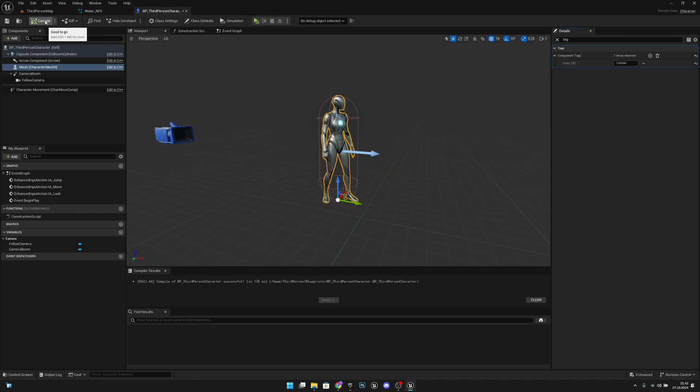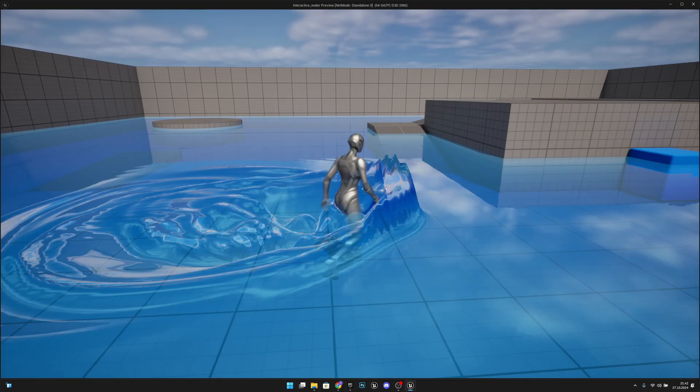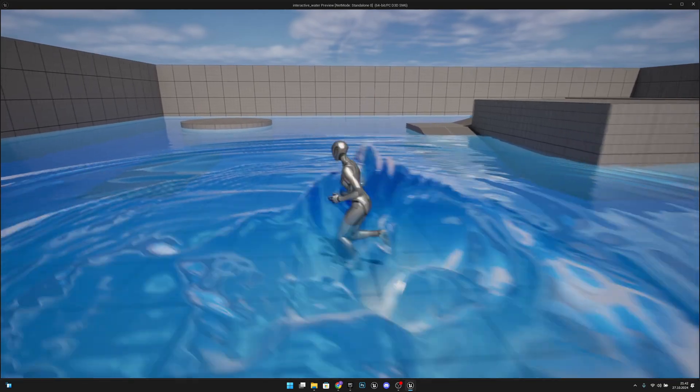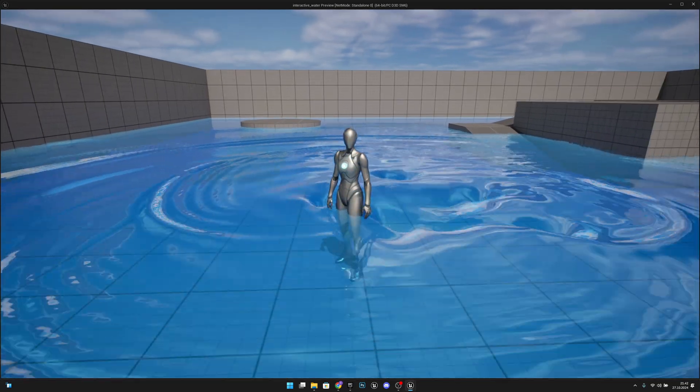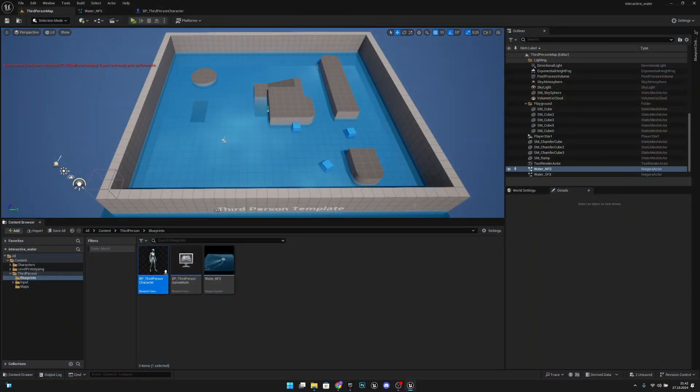So now let's compile, save and let's play. Now we have collision with the water, but it is lagging and glitching. How we can fix that? I will show you.